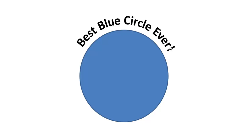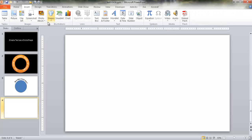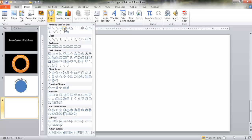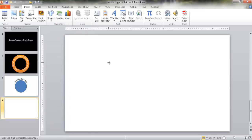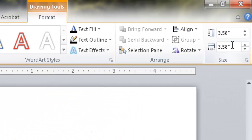Let me go into another slide and create a circle first. I've got my drawing group here with a drawing icon already. If these are not here for you, you can go to Insert, then Insert Shapes, and we can draw a circle. When you hover over it, it's an oval, but if you hold the Shift key while you draw it out, that creates a perfect circle where the width and height are the same. It's 3.58 by 3.58 — let's make it an even 4 by 4.